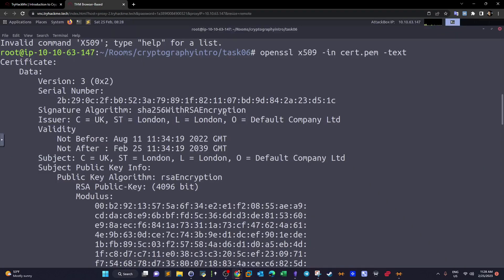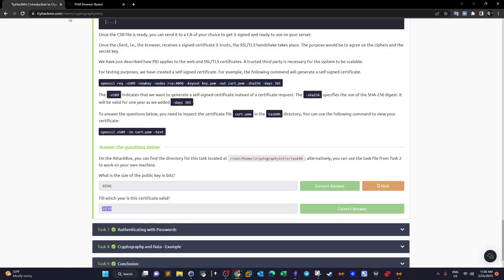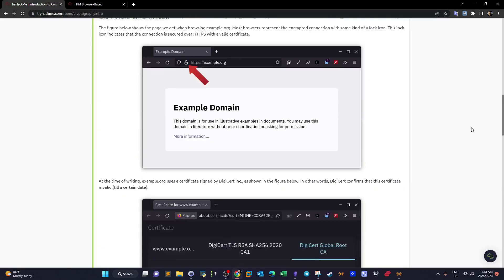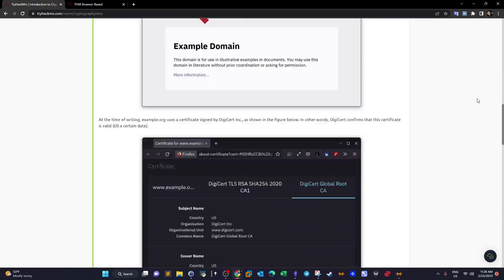Now you have learned how to generate certificate signing requests and also how to self-sign them using OpenSSL. That will be it for today — I hope you like the video, and we will continue with cryptography later.